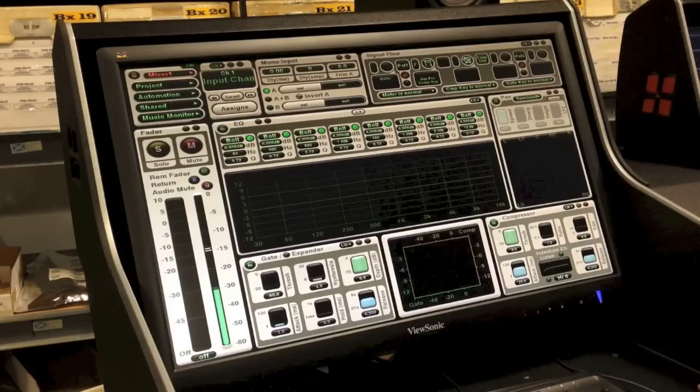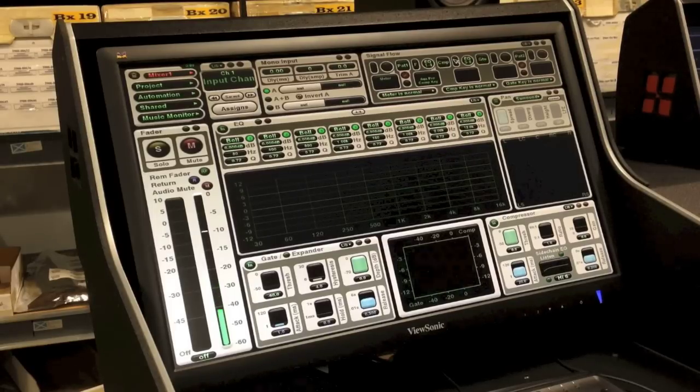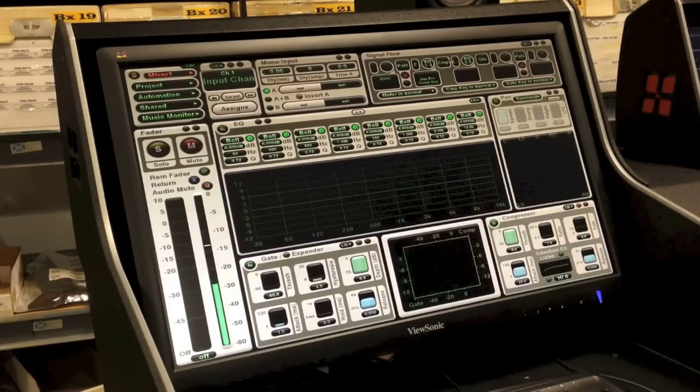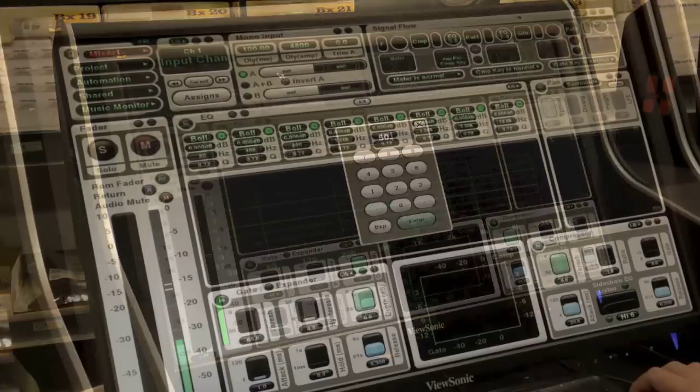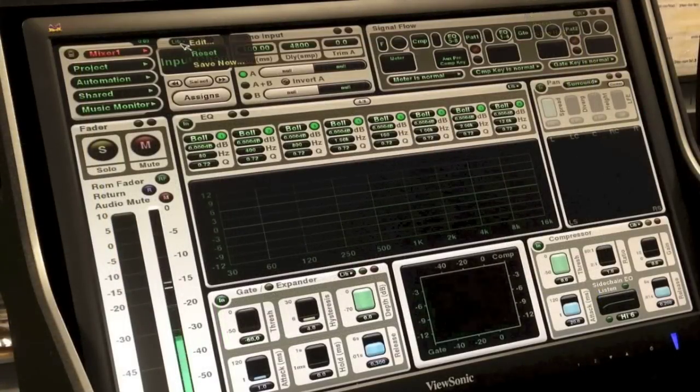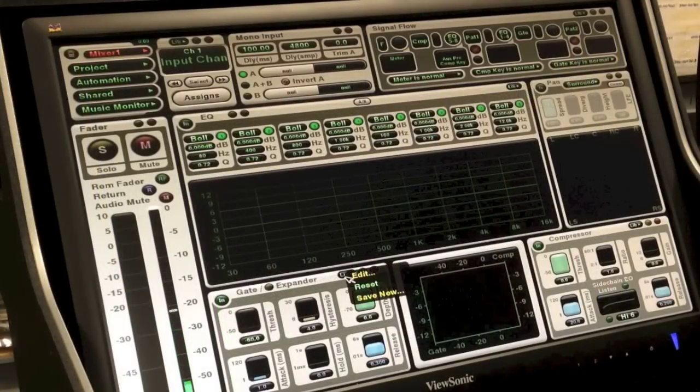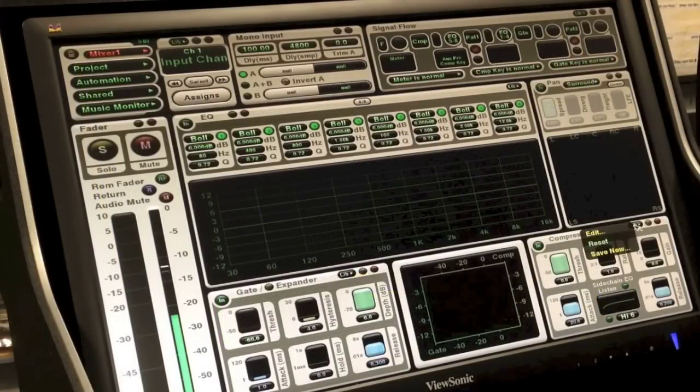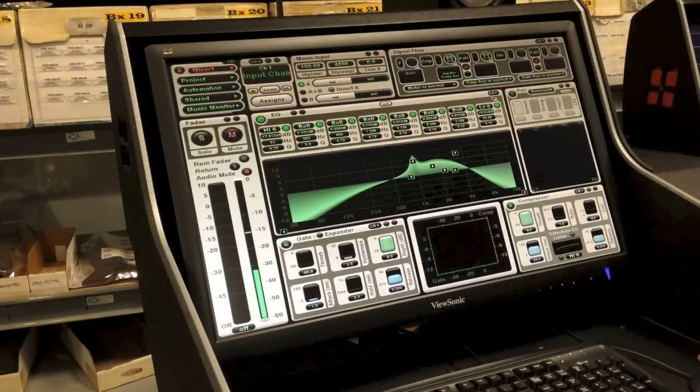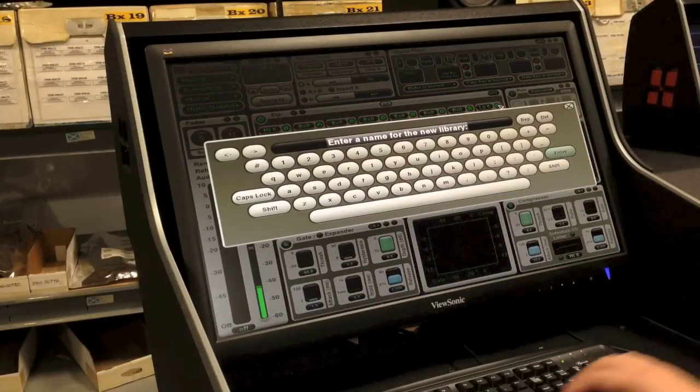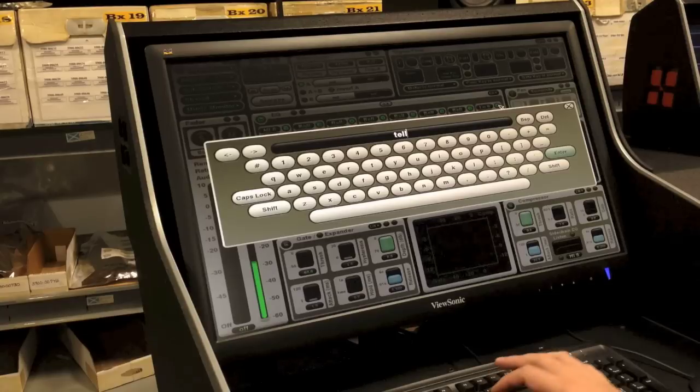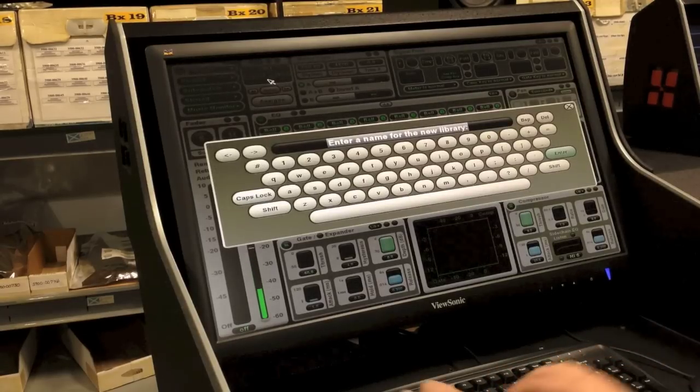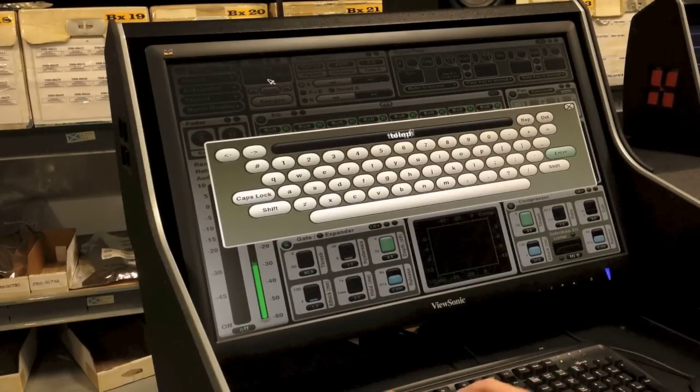These include the order of the signal flow through the channel, patch sends and returns, and delay settings. Every section has its own library button which allows the user to save and recall their favorite settings. In this example, I've created a telephone voice EQ setting and saved it with the name Telly. I can also save the entire channel to a library.